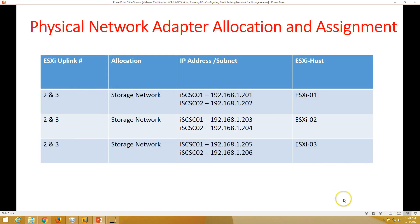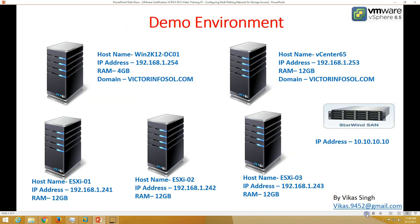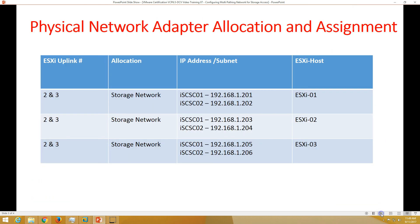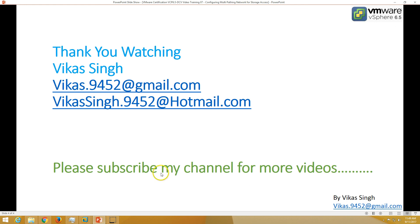This is all about configuring multipathing network for storage access. Thank you for watching — please subscribe for more videos. If you have any questions related to this, please post them to my email. Thank you once again, bye bye.